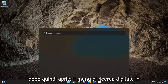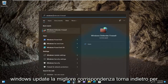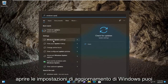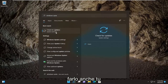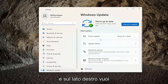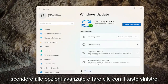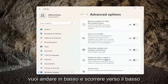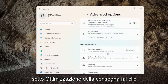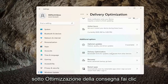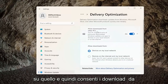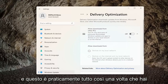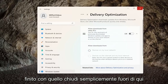Open up the search menu and type in Windows Update. Best match, go to Check for Updates or open up Windows Update Settings. On the right side, go down to Advanced Options and left-click on it. Scroll down to Delivery Optimization and click on that. Then under Allow Downloads from Other PCs, go ahead and toggle that to the off position. And that's pretty much it — once you're done with that, just close out of here.